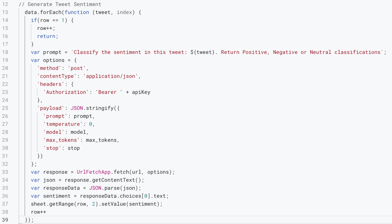And then we want the results to return either positive, negative or neutral. It's always a good practice to be explicit in your instructions while designing your prompt.